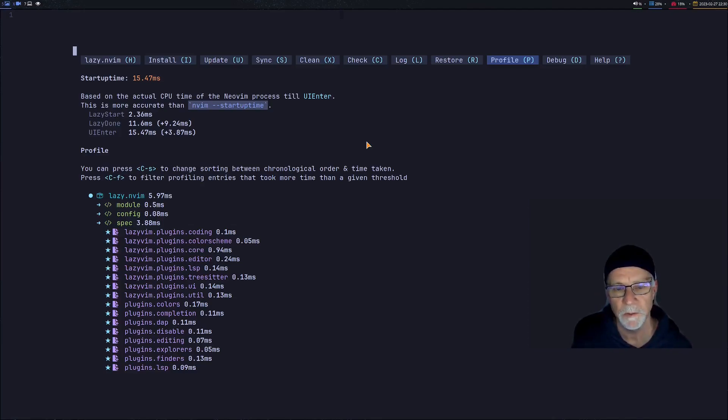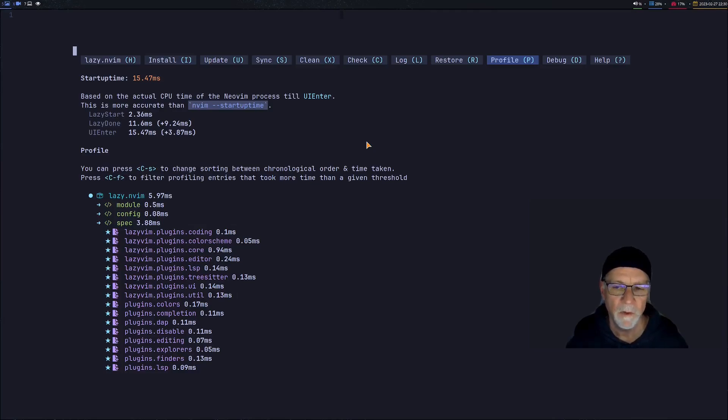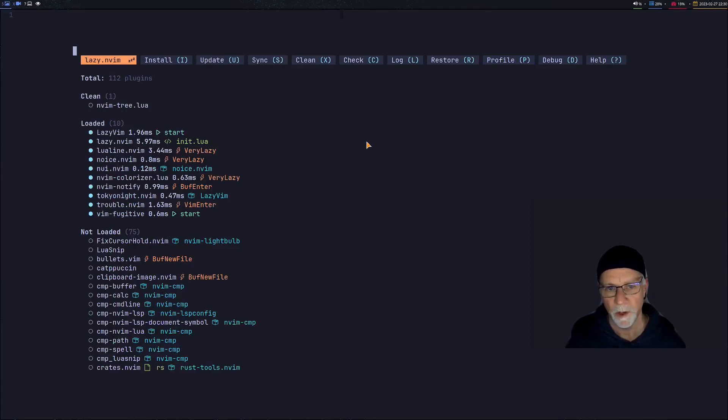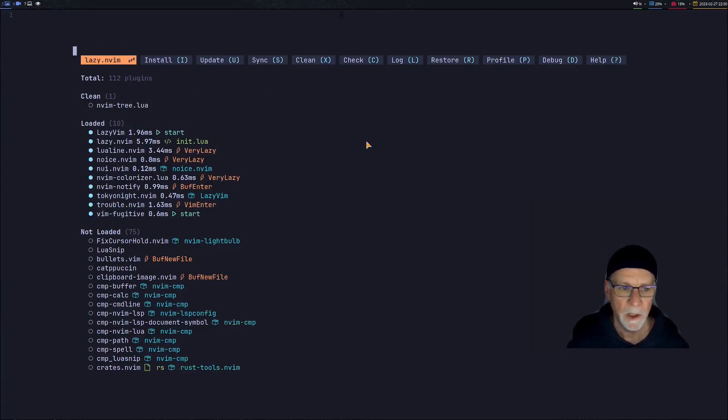First thing is to minimize the number of plugins that are actually being loaded when you start in Neovim. So in my case, the bare minimum is 10 plugins, so I get that really nice startup time.